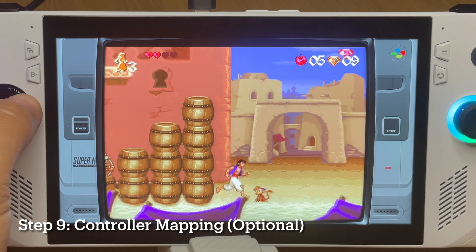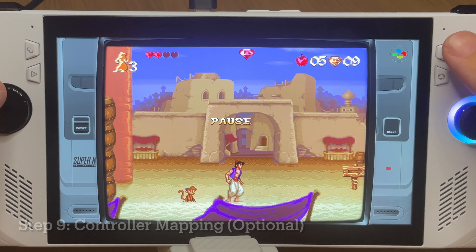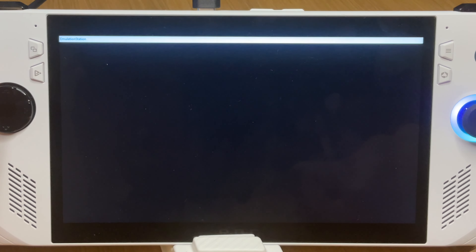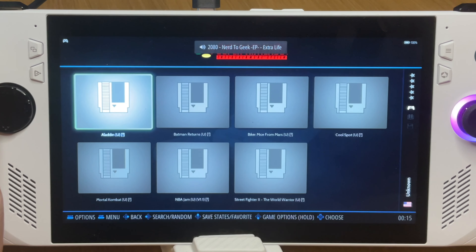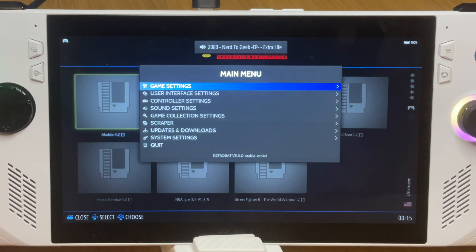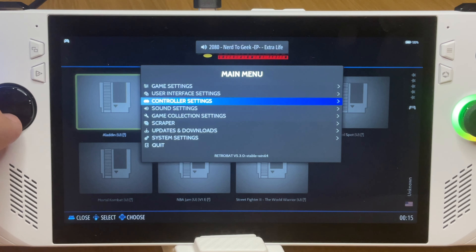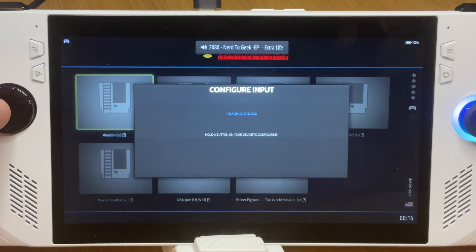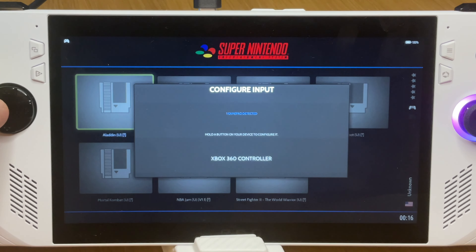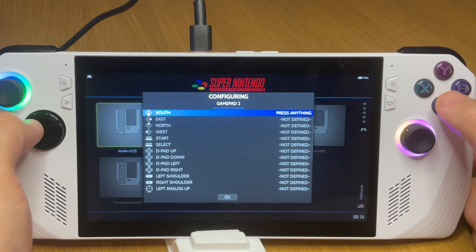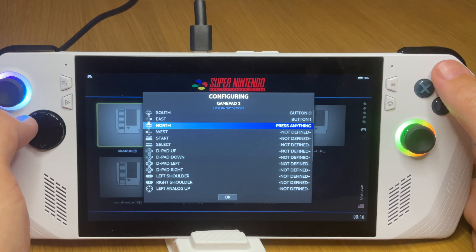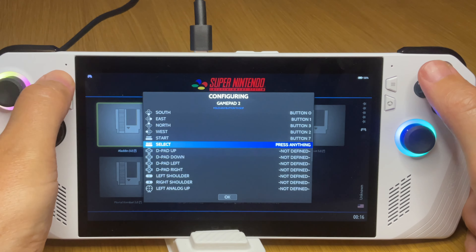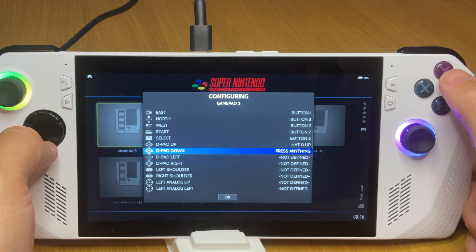Step nine is optional: controller mapping. Swipe up to exit the game and return to Emulation Station, which is the front end for Retrobat. Press the start button, go to controller settings, then controller mapping and assign buttons wherever you'd like. This is particularly useful if the Ally buttons aren't as responsive as you'd like, or if you simply want to remap them to your preference.